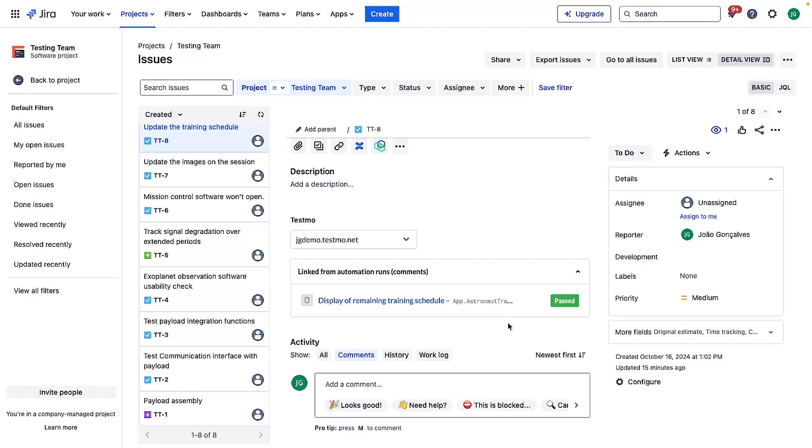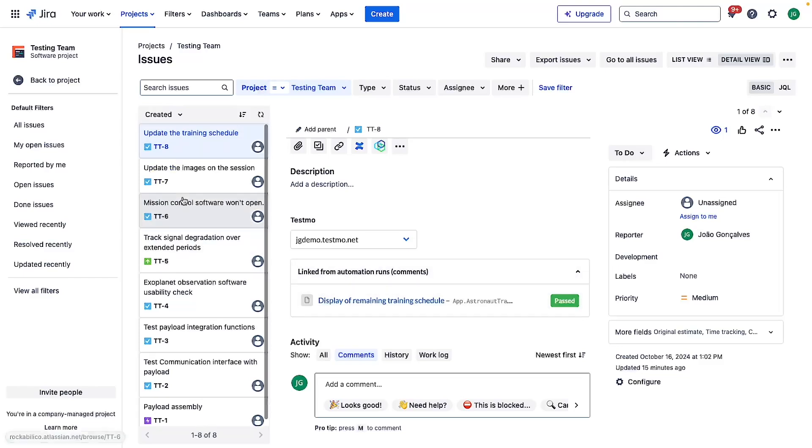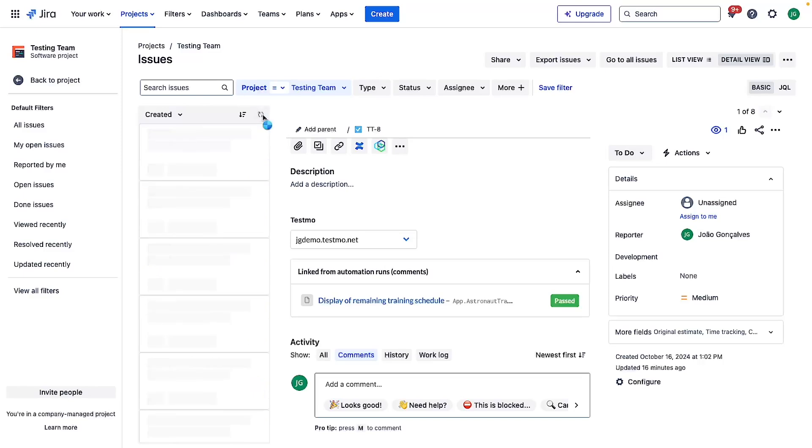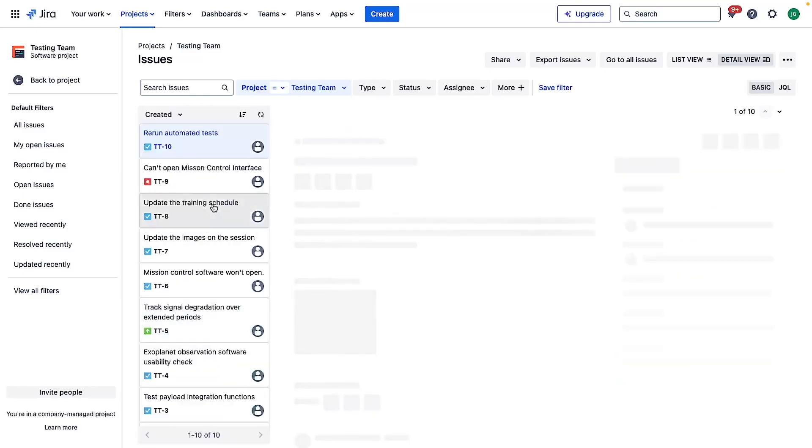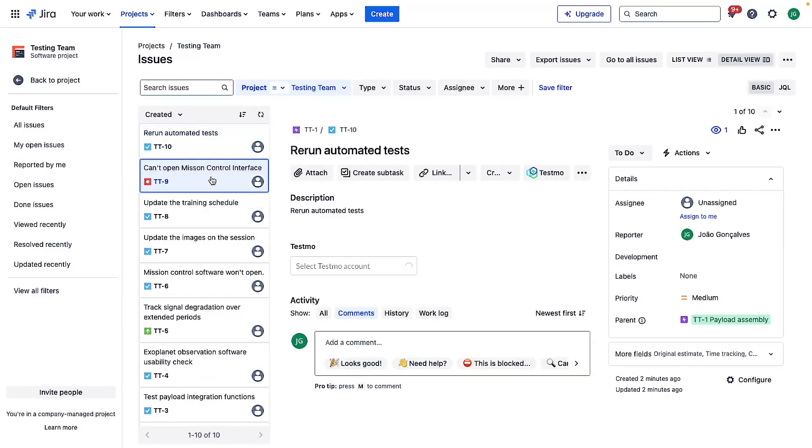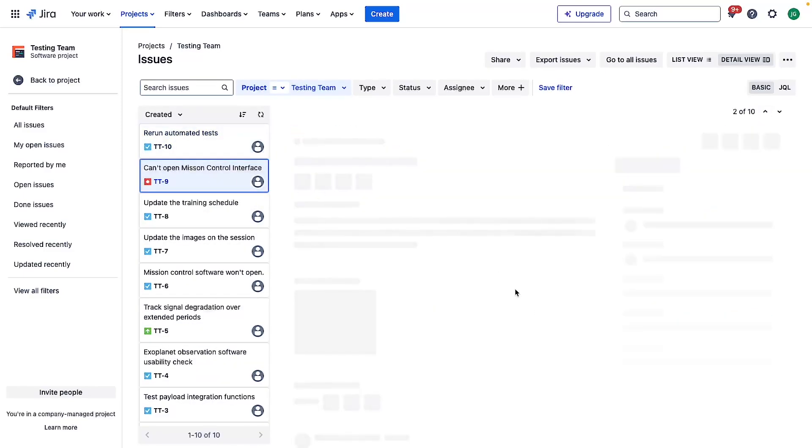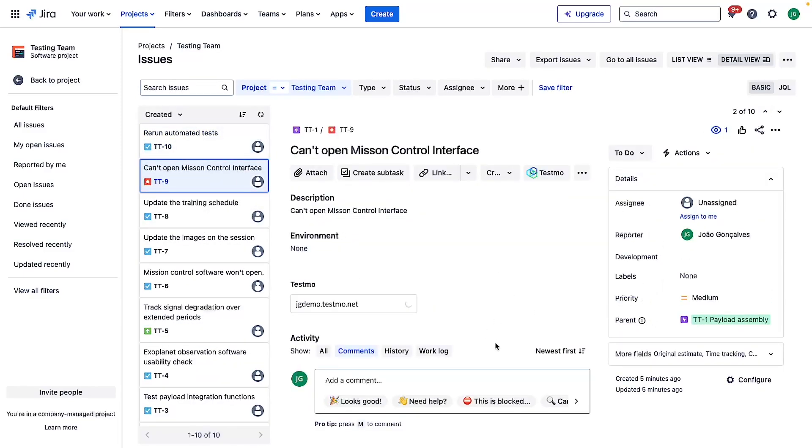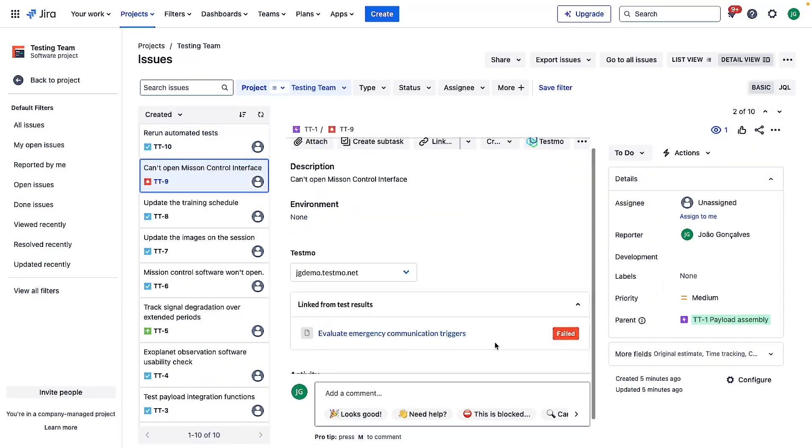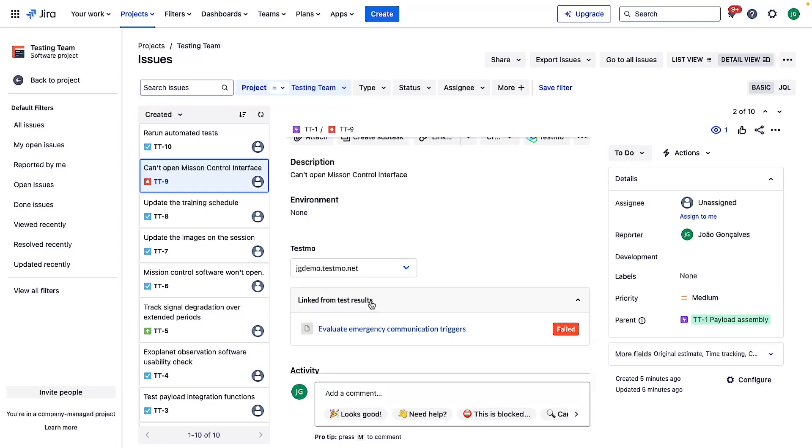On the Jira side you can see that there's the Testmo widget and it will have the information where this is linked from. In this case it's from automated runs, but if I refresh to show the latest ones you can see that this bug was opened from a test result.